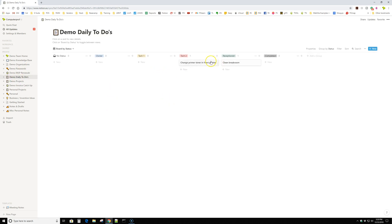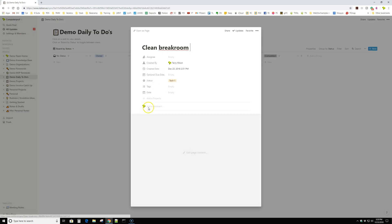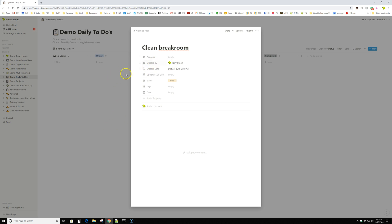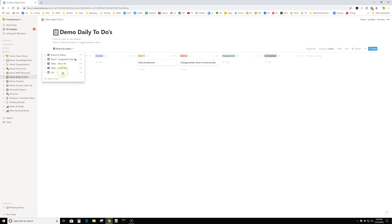You can do the same thing with to do's and so forth. Like clean the break room. If I, let's say tech one's not that busy, then I put it on his plate. I can open it up. I can click here, which would bring up the employees that are on your account. And you can just tag the employee and that'll show up with their name on it. So they can view it by board assigned to me and see which tasks they have assigned to them.